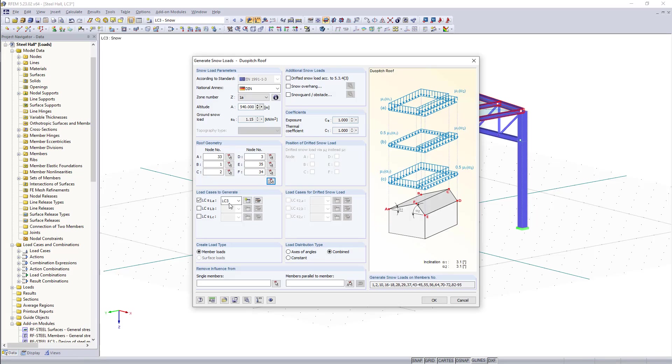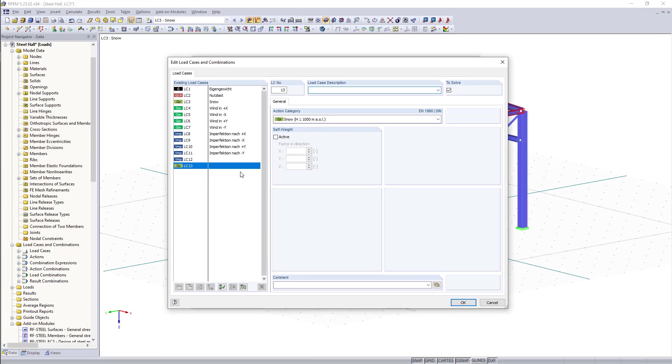Now under load cases to generate we choose the load case snow. If we have already defined the load cases, if not there is also the option to create a new load case.